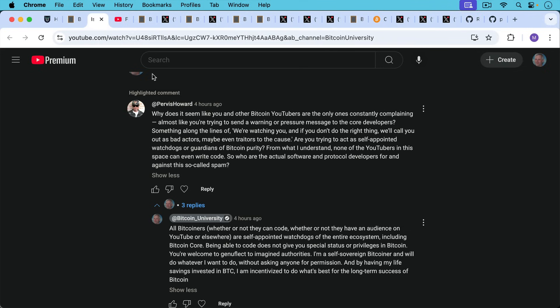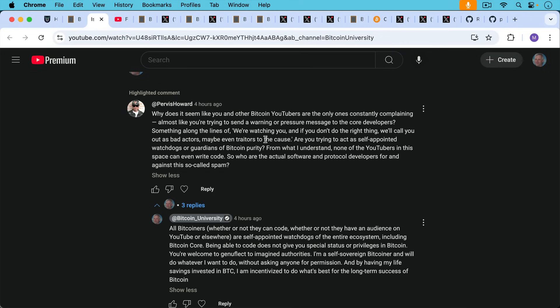Purvis Howard had an interesting comment here. He wrote, why does it seem like you and other Bitcoin YouTubers are the only ones constantly complaining? Almost like you're trying to send a warning or pressure message to the core developers. Something along the lines of, we're watching you and if you don't do the right thing, we'll call you out as bad actors, maybe even as traitors to the cause. Are you trying to act as self-appointed watchdogs or guardians of Bitcoin purity? From what I understand, none of the YouTubers in this space can even write code. So who are the crucial software and protocol developers for and against the so-called spam?